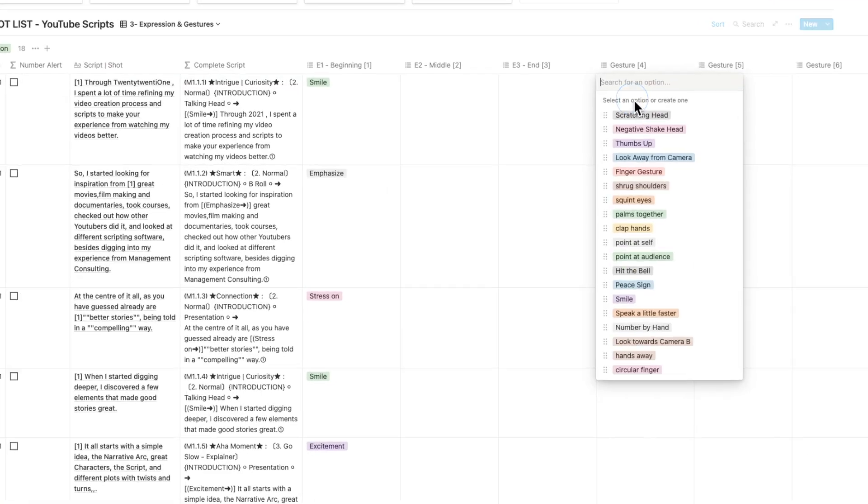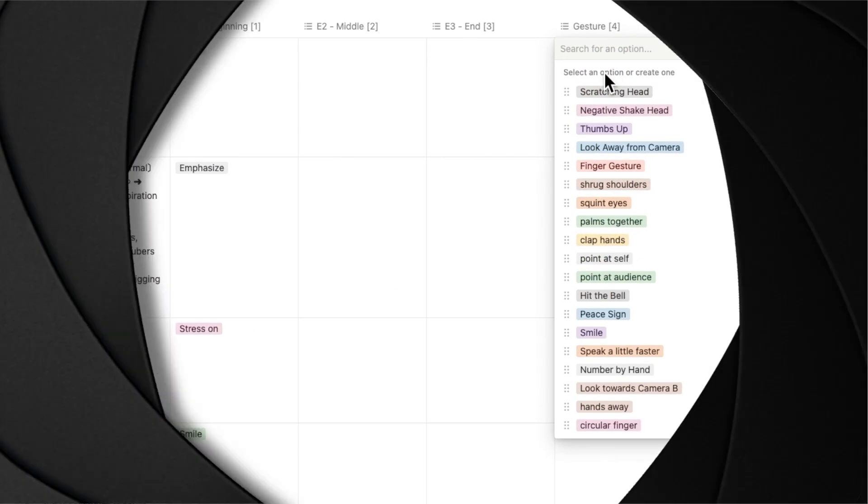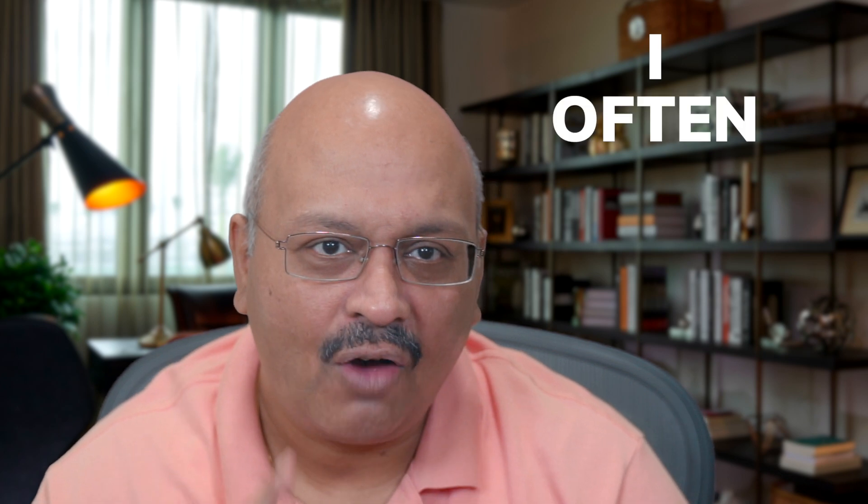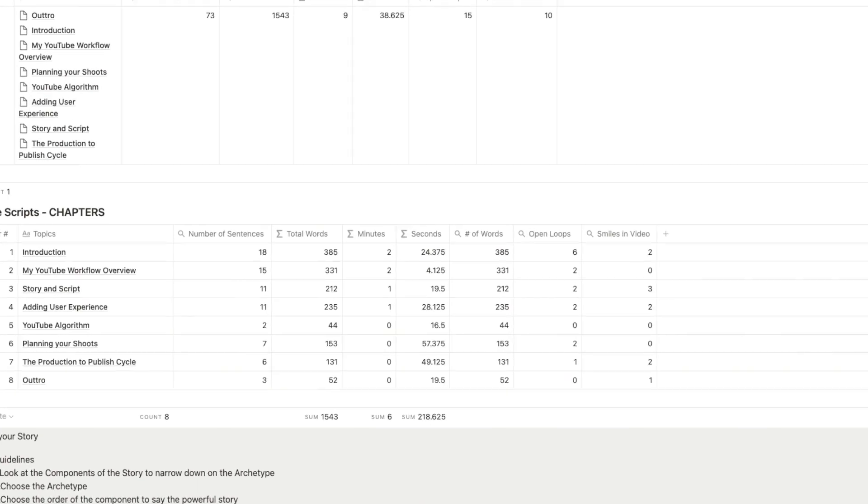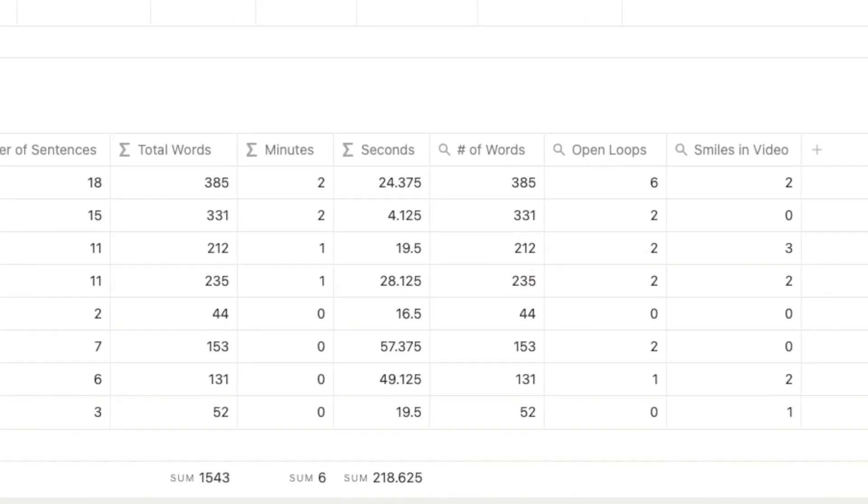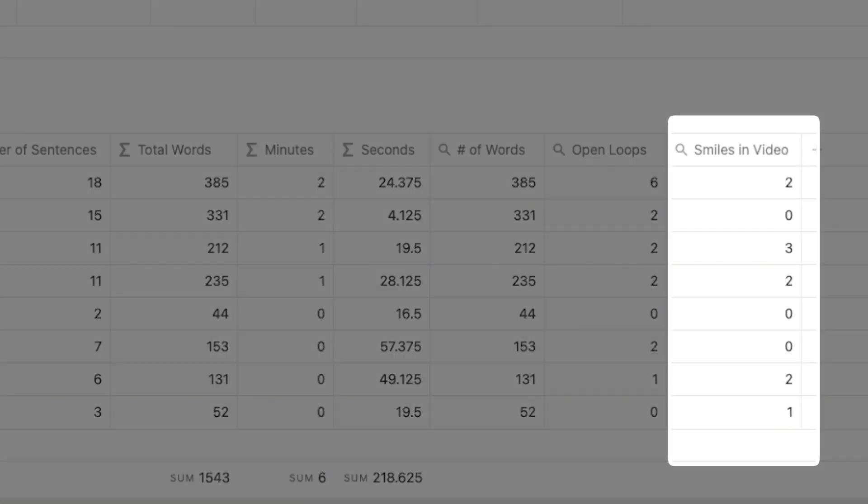Similarly, I have three gestures that I can incorporate by act. Just note here that these are multi-select properties. Hence, you can select more than one expression or gesture at any given point in time. I started this because I discovered that I often forgot to smile. I review my smiles and open loops in the chapter summaries as well.